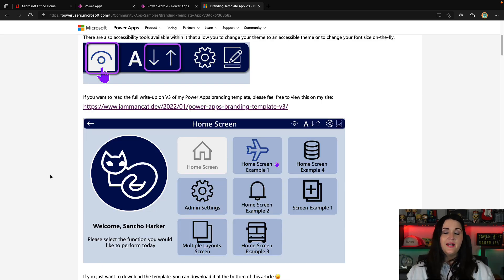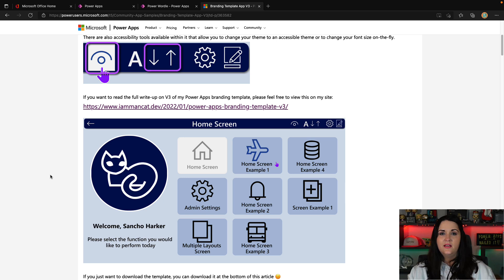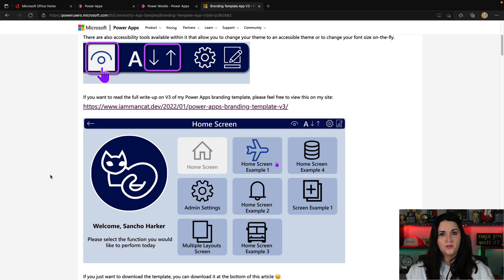So this template actually lets you build your own custom themes for Power Apps. And that way you can save the theme, open it up, and have that theme automatically applied to all your controls.